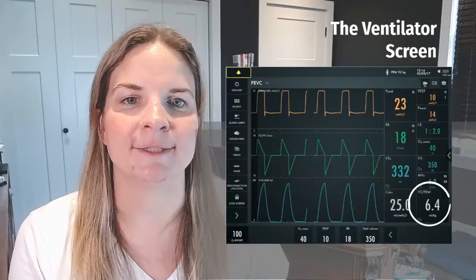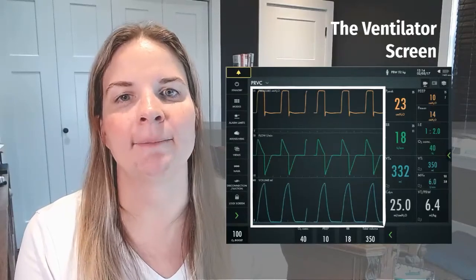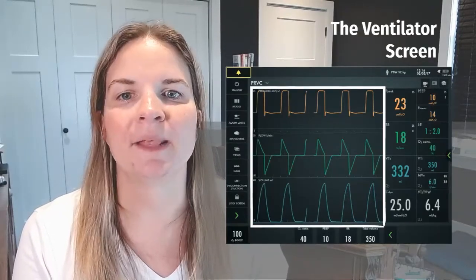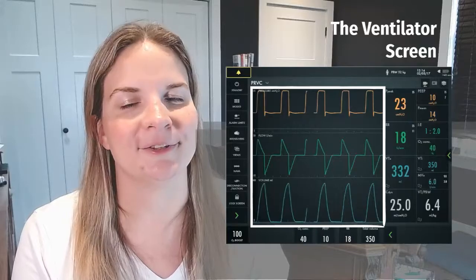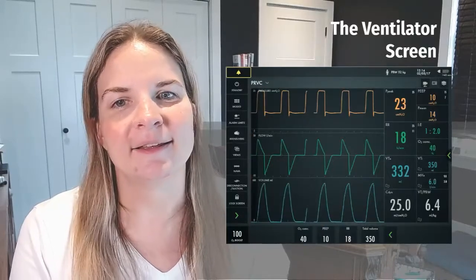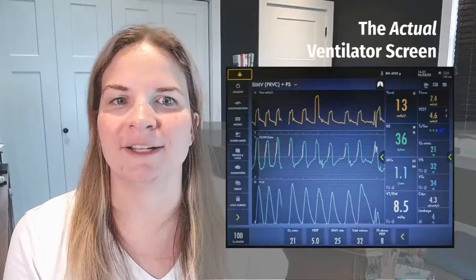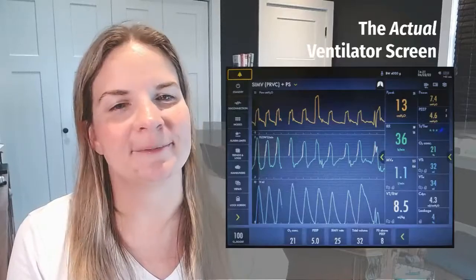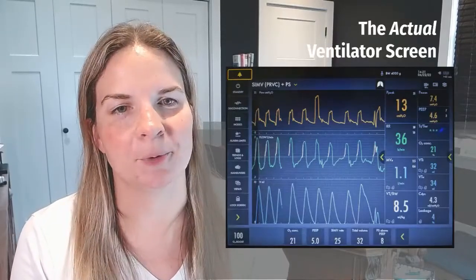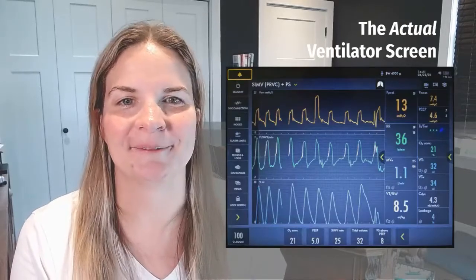The ventilator does the math to figure out the tidal volume in mL/kg, which you can find here. The largest portion of the screen is taken up by waveforms depicting pressure, flow, and volume — I'll talk about each of those in a moment. This is a picture of an actual ventilator screen as it's being used in the PICU. As you can see, the image isn't nearly as pretty, but the components are the same.